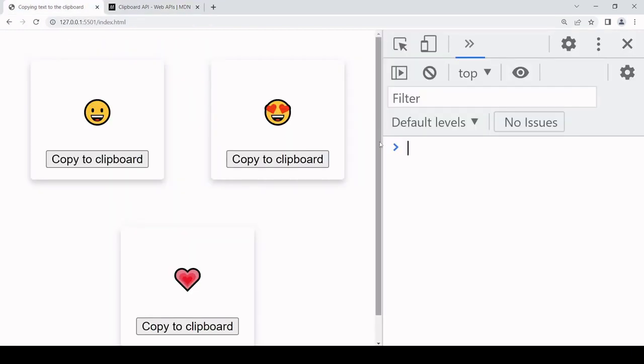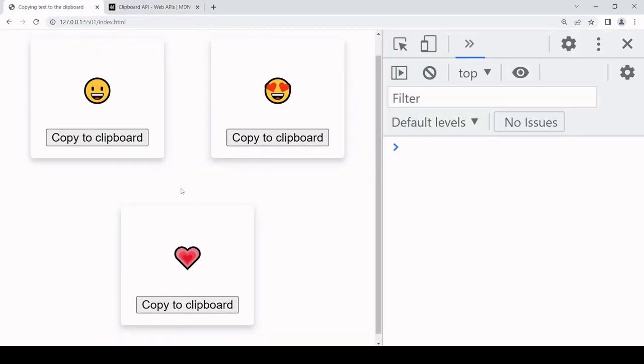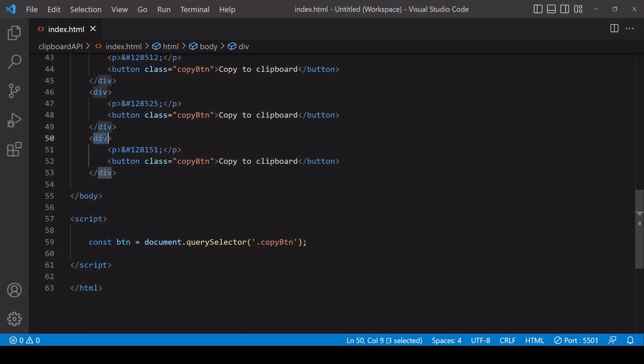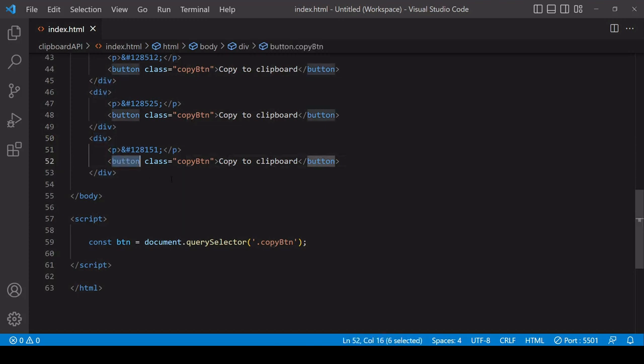The solution we have here is fine because the user has to click on a button, so this counts as page interaction and we can then use the clipboard API across all browsers. For the markup, I'm keeping it deliberately simple. For this example, each one of those cards you saw is a div, and inside each one is a paragraph and a button element.